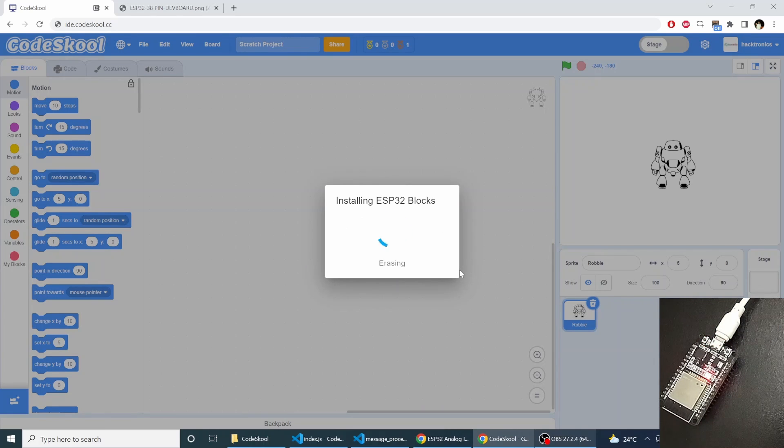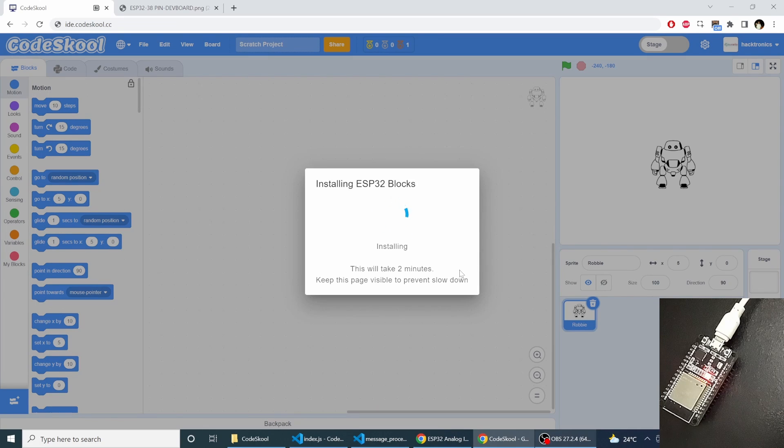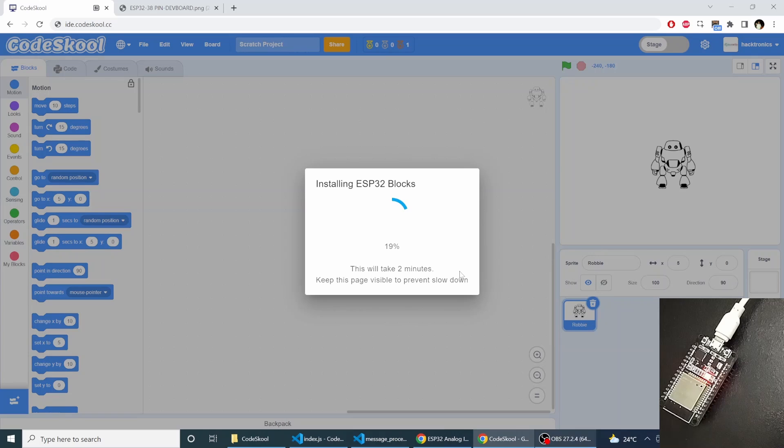Now you see it has started erasing the previous firmware and it will install the new firmware. So it will take some time, make sure you do not change the browser tab or any application.